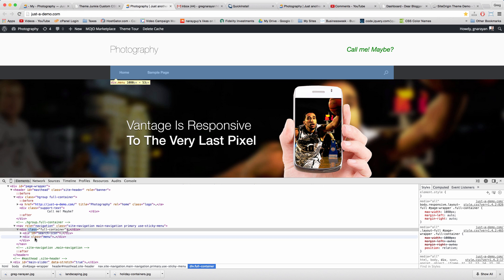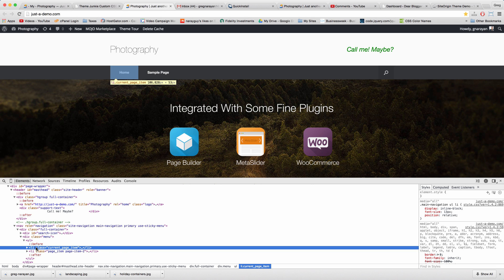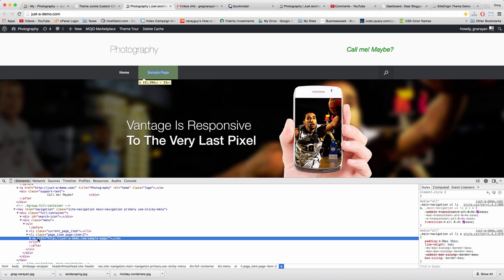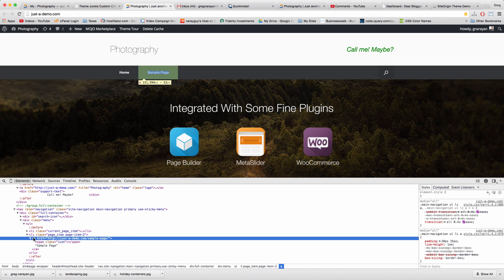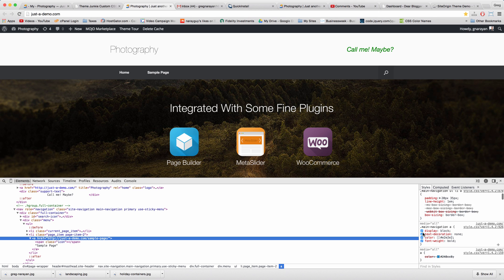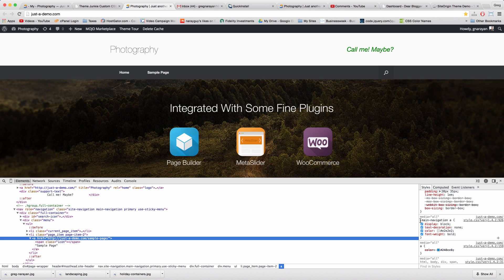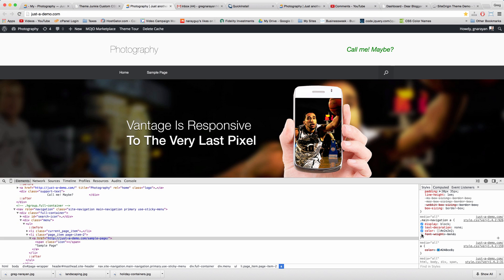Keep double-clicking through the tree to isolate the right area. Here it is — it's called 'main navigation a.' The period sign indicates a class, whereas the pound sign indicates an ID. Try playing around on the right in the CSS to make sure you have the right section.